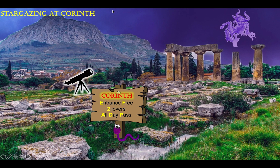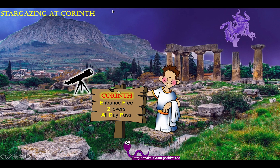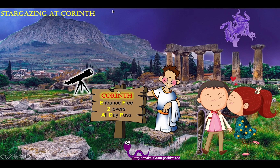Here we have our purple snake, which is our recurring symbol for gram positive rods — C. diphtheriae is a gram positive rod. Here is our Roman who is running the tourist site, and this guy is bringing his girlfriend to Corinth to stare at the stars. Notice that they are lovers and he is carrying a club, and that's because C. diphtheriae is club shaped.